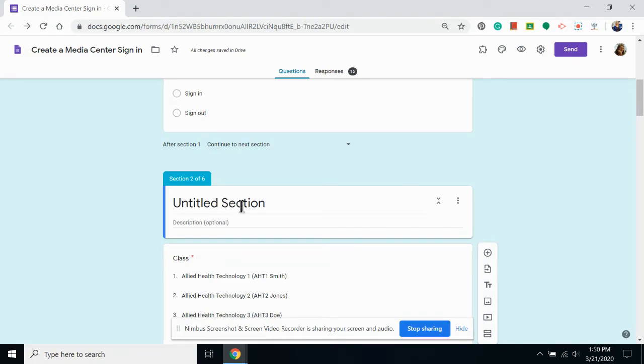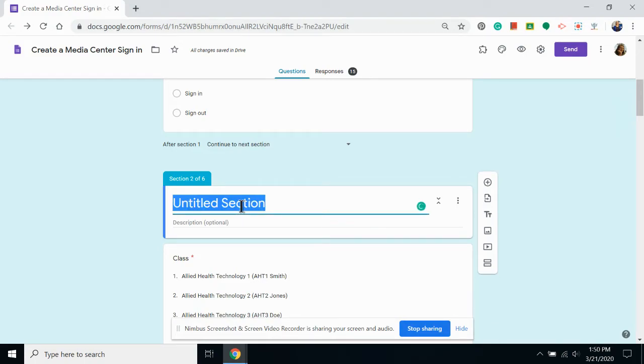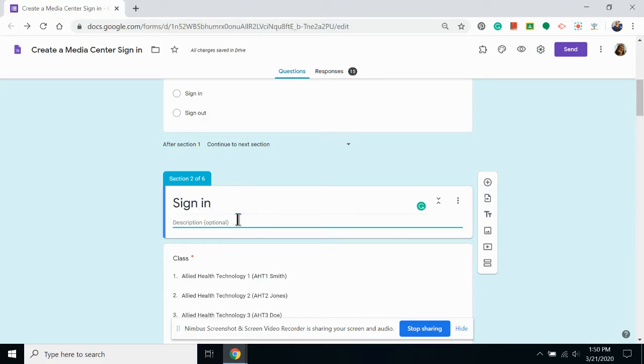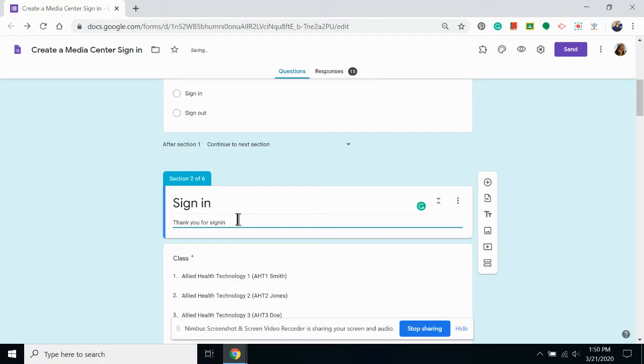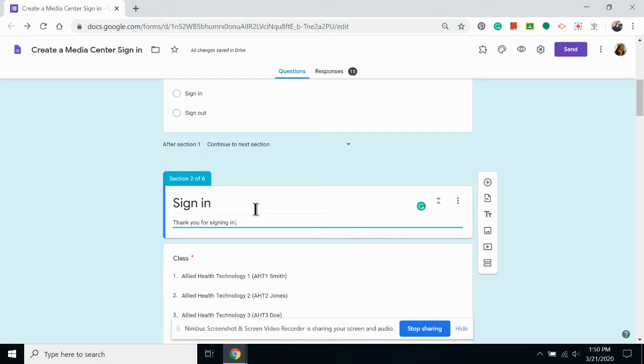Then I'm going to give the section a name. This one will be sign in because that's what students are doing if they come to this section. And I like to add a description. Having section names helps when you start using the go to section function later.